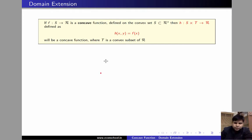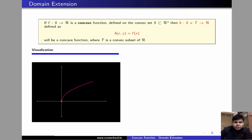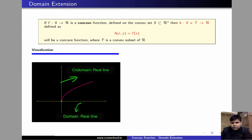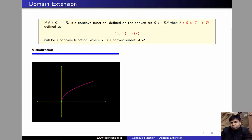Let us first see this in a graph, and then we'll prove it. Consider the following function — an illustration of a function whose domain is the real line, the co-domain is also the real line, and the function looks like this. This is f.